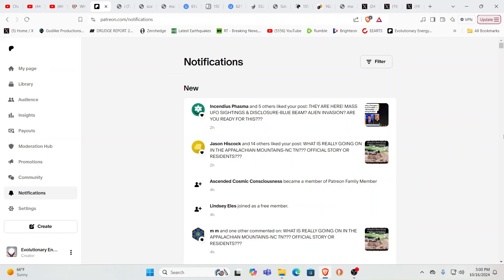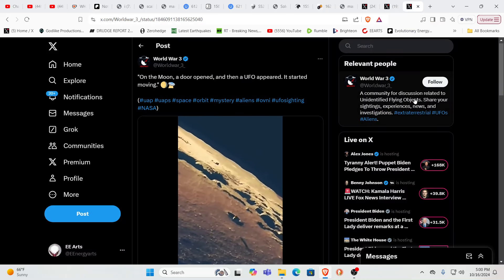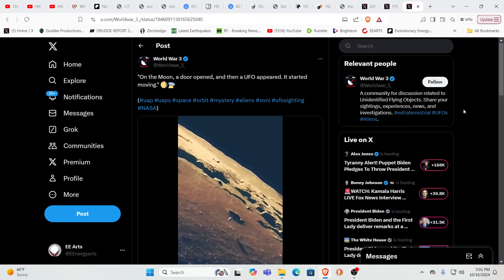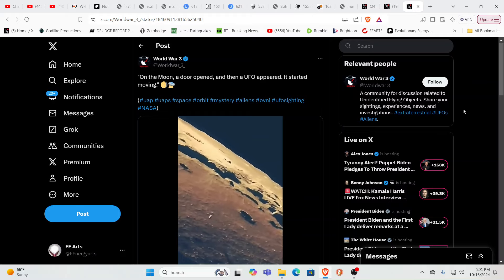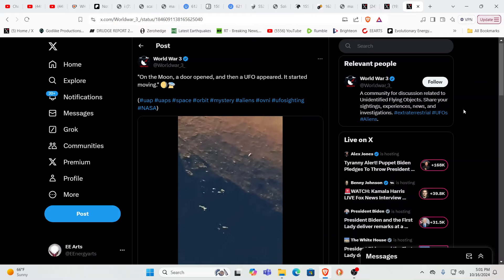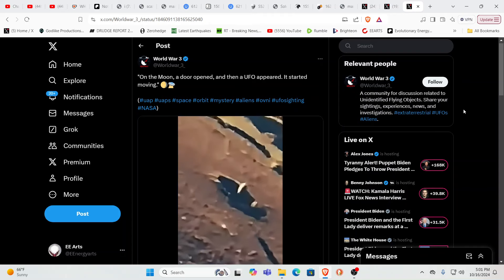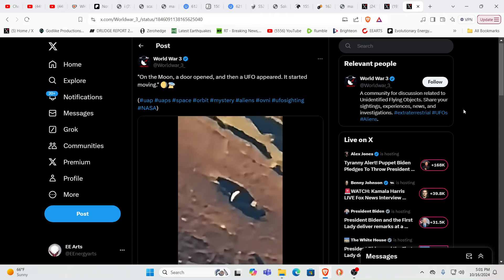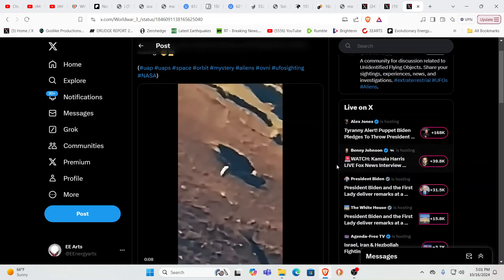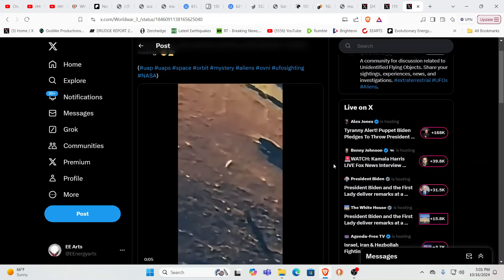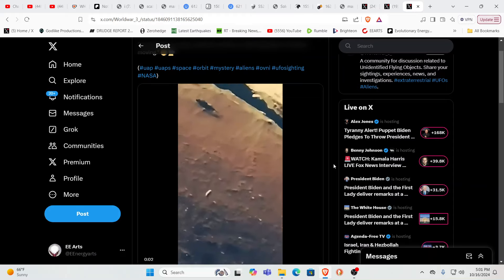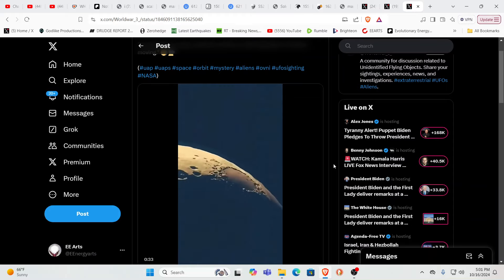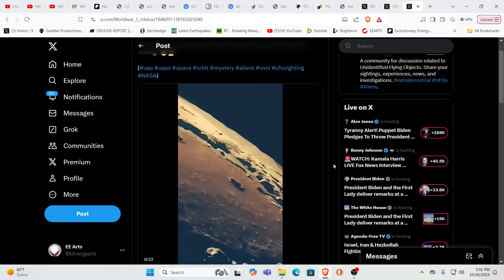So yesterday we were starting to cover a video when Rama decided to interrupt. And so we're going to continue today with the line of thinking that we were starting with yesterday, which was the sun is a portal. It is a portal. Now, this is from the moon. And this is, again, I'll share with you guys, other people have come to this conclusion too. The moon is a holographic image. It's a holographic overlay.